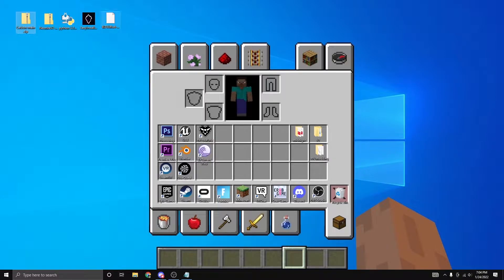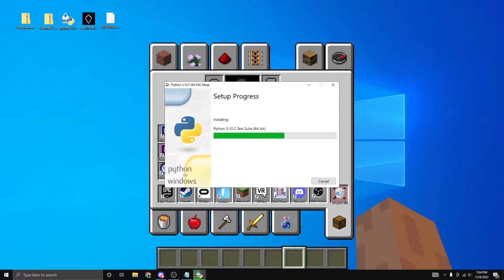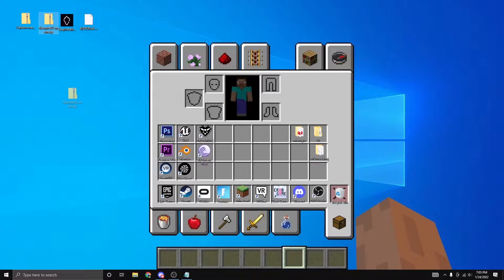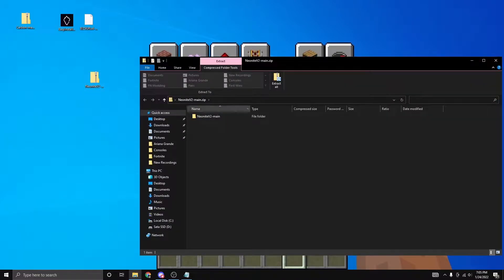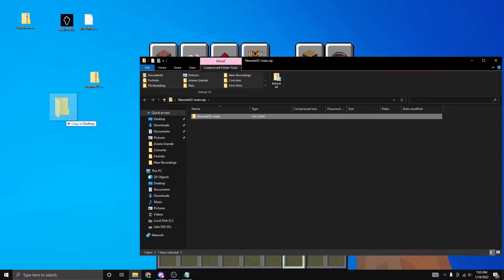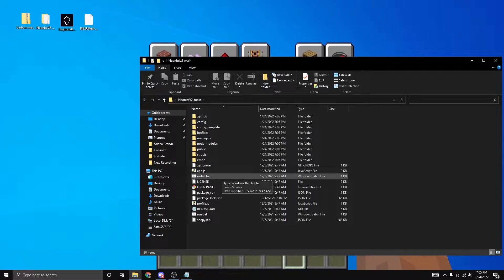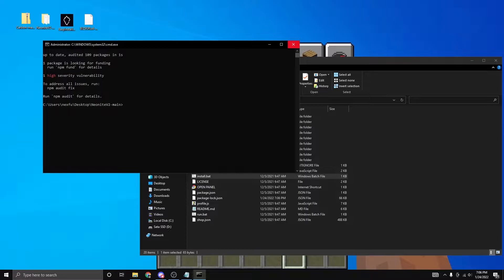I'll leave all of these things by name in the description below, so all you need to do is download each of them. The first thing you're going to want to set up is Python — just double click it. You need it to be able to run Easy Installer; sometimes you don't need it, but just to make sure Easy Installer runs, we're going to want it. Once it's done, click close. Now get the Neonite v2 main and extract it either by clicking 'Extract All' or by dragging it onto your desktop. Once that's done, delete the zip file, open the folder, and click install.bat. It'll run a program and then finish — you can exit out of it.